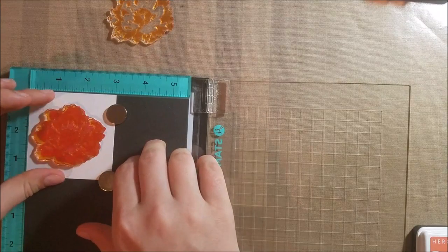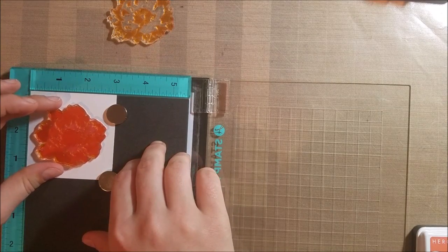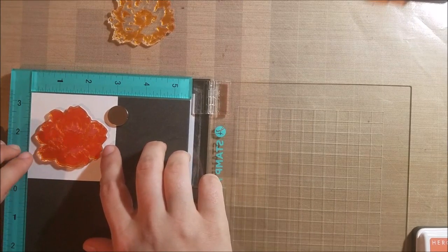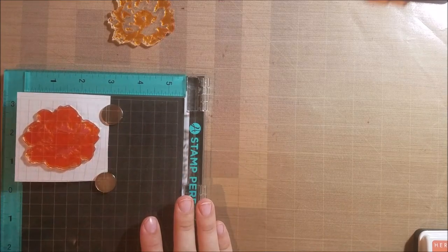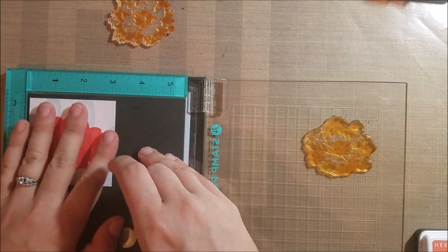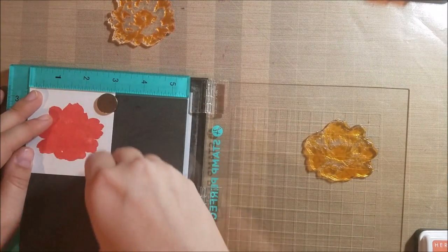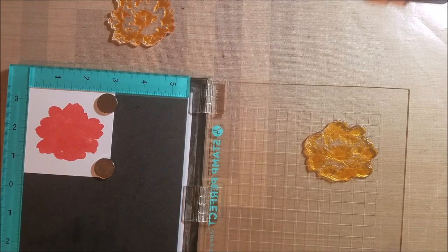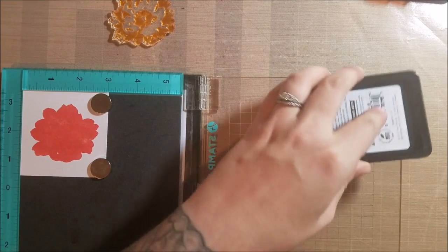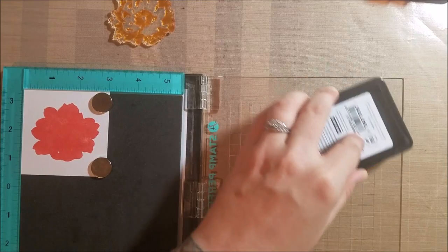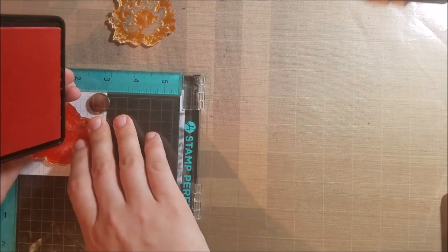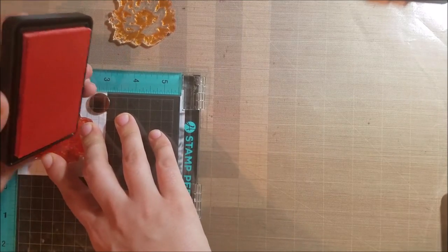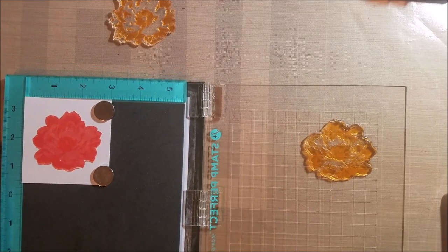Once I get that lined up then we can go ahead and stamp it again. Okay, and again my stamp is a little bit sticky but that's okay. We can just tuck it right back here in the corner, put our magnets back and we're good to go. And I'm gonna move on to the soft cantaloupe, ink it up really well and give it a little bit of pressure.